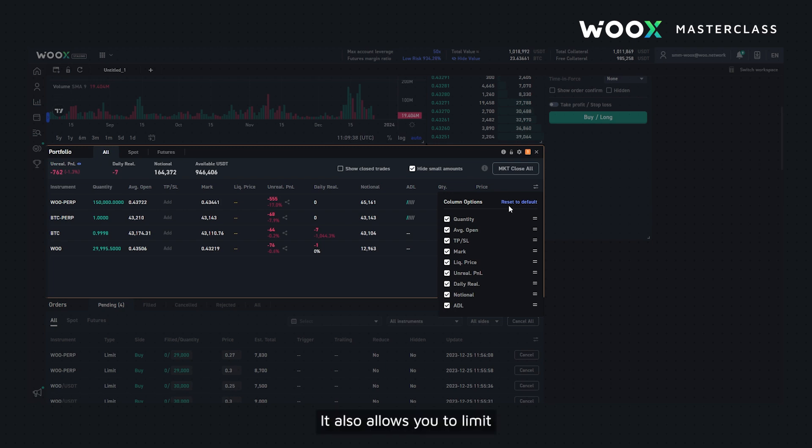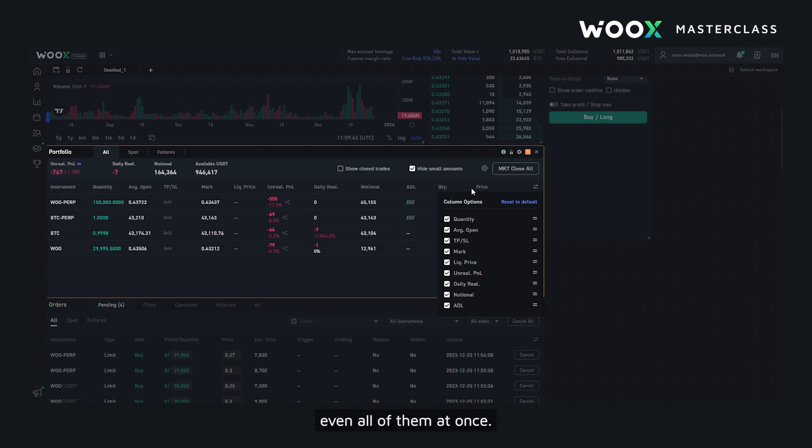It also allows you to place a limit or market close order on a position, or even close all of them at once.